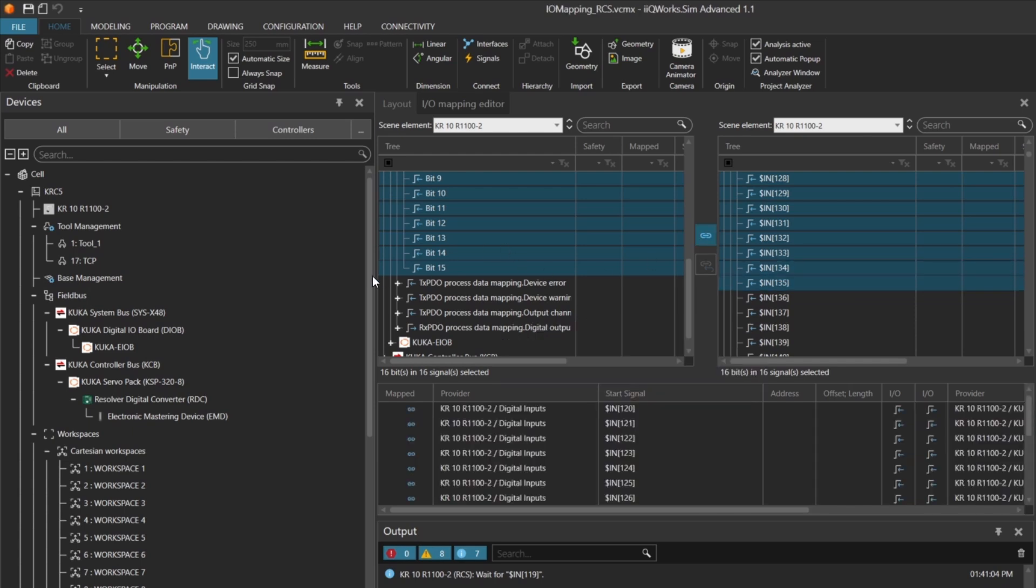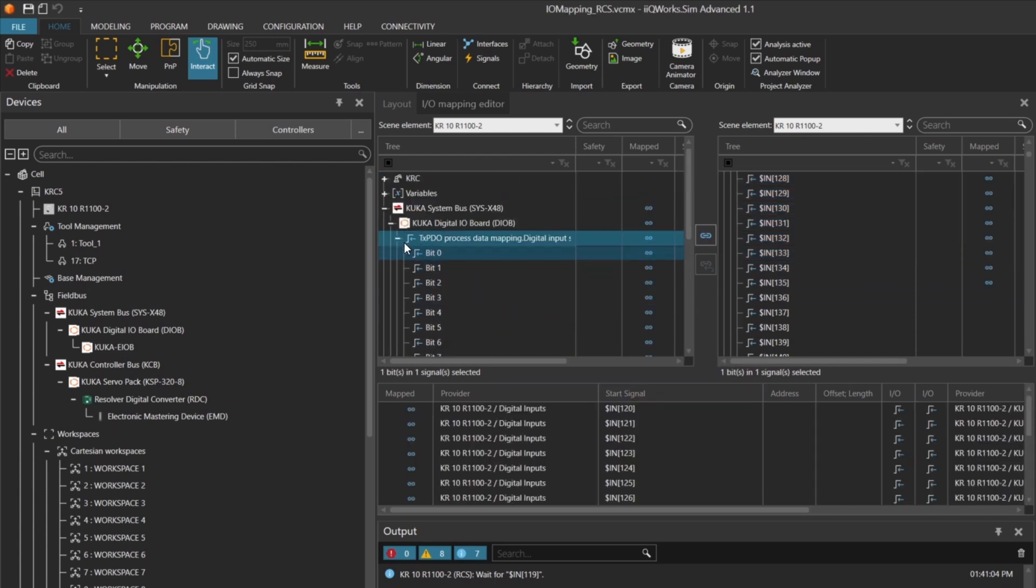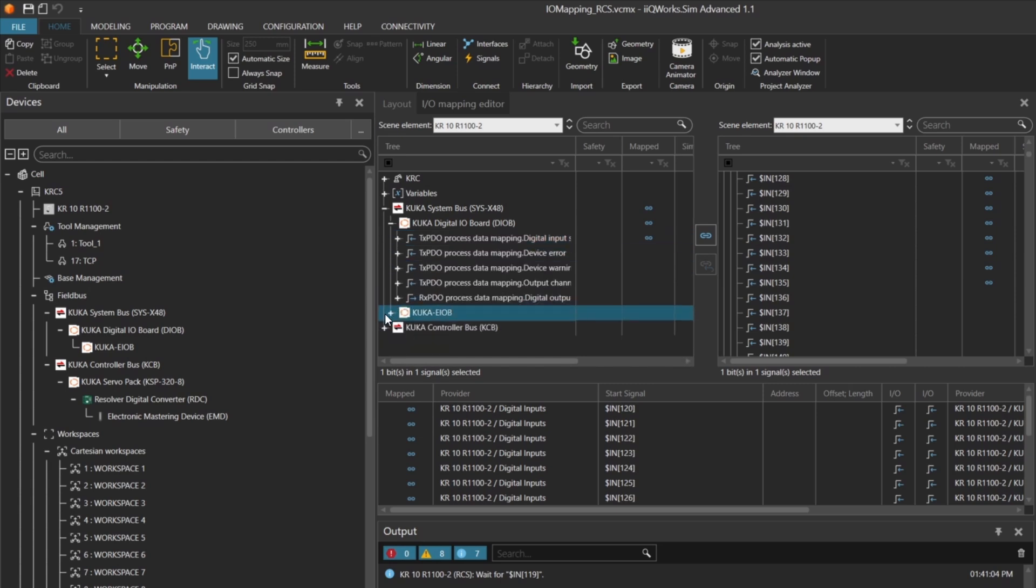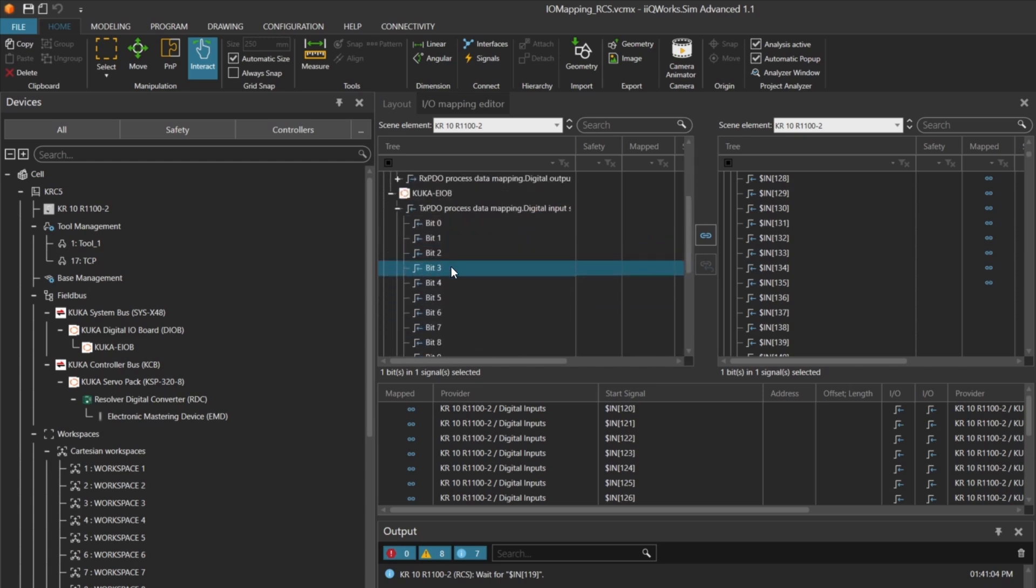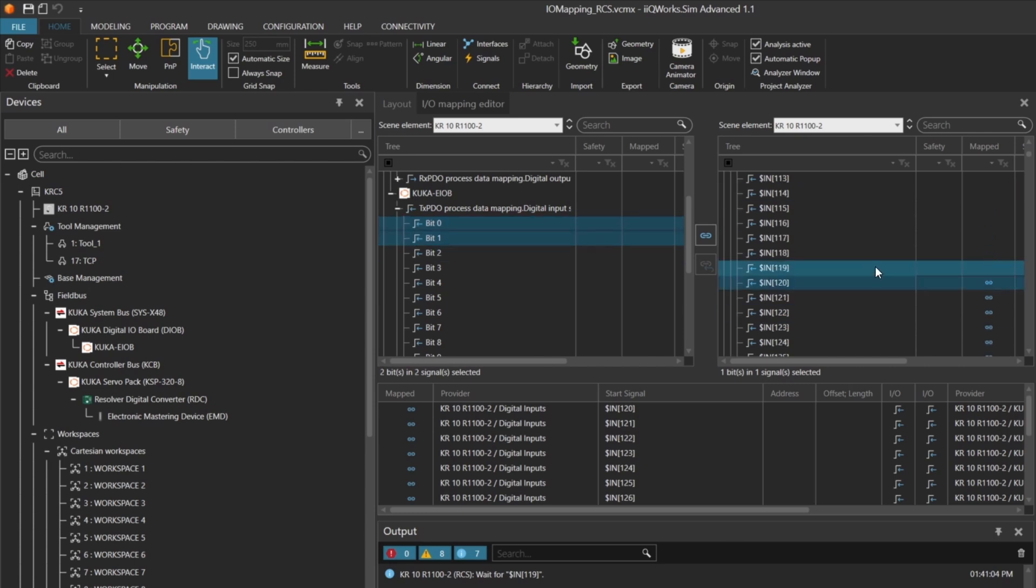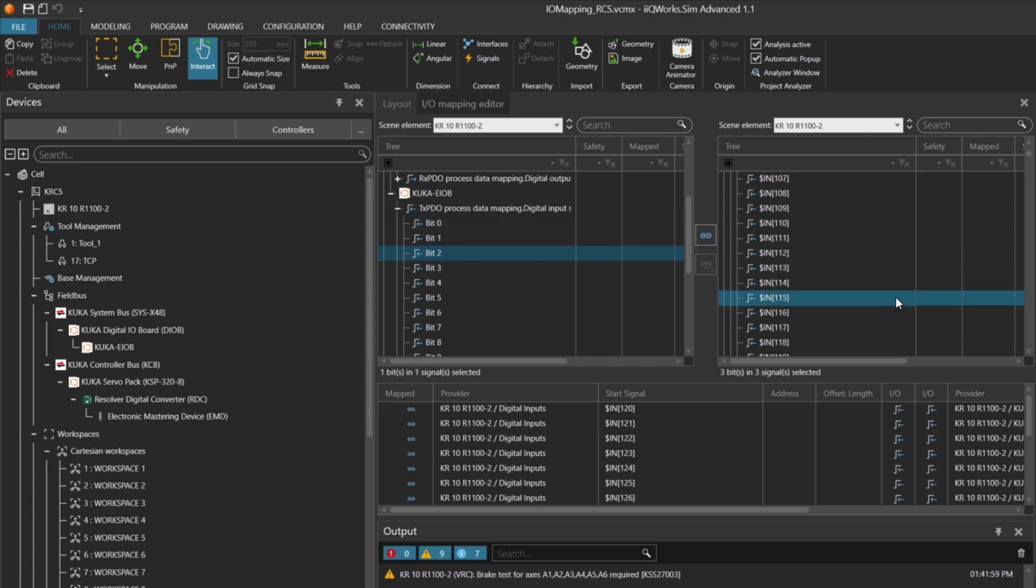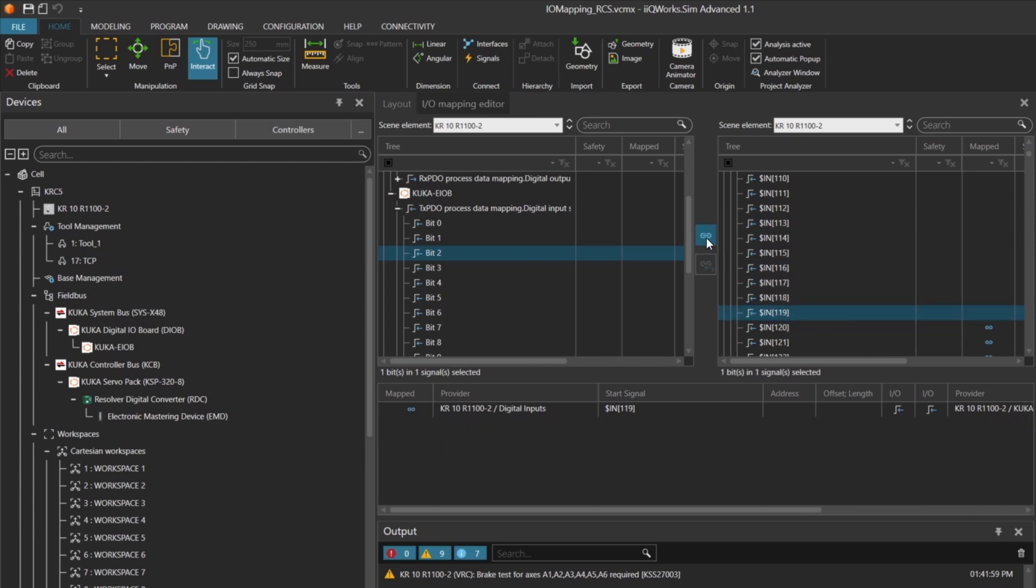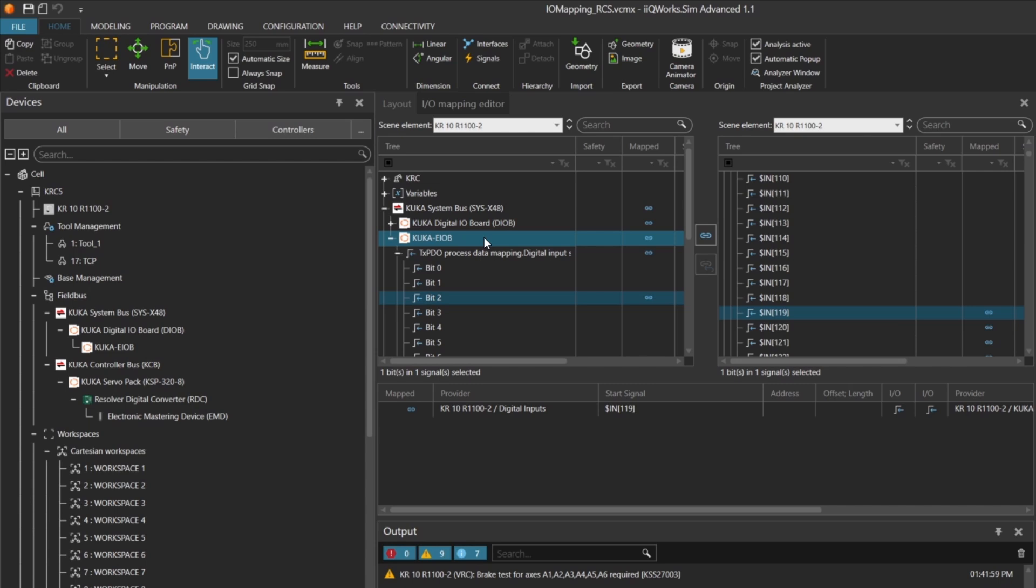Next, we move to the second module and assign inputs 101 and 102 for the gripper's end position signals. Finally, we assign input 119 for the trigger signal. Once all inputs are mapped, you'll see that the robot is now fully connected to the required signals. This setup ensures that the VRC receives all necessary inputs to simulate the robot behavior accurately.